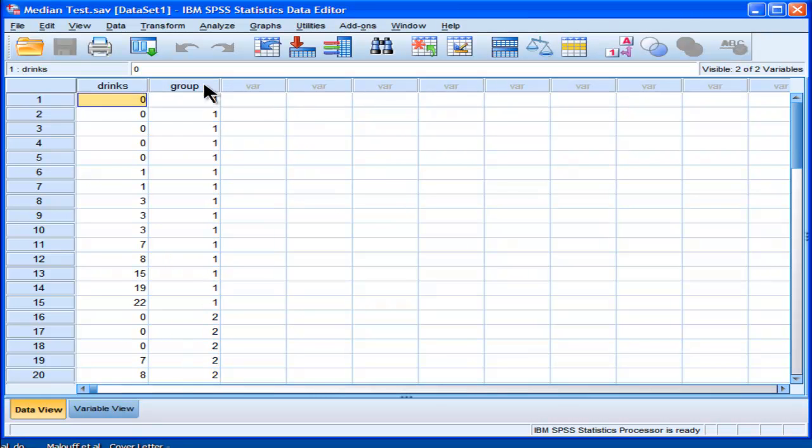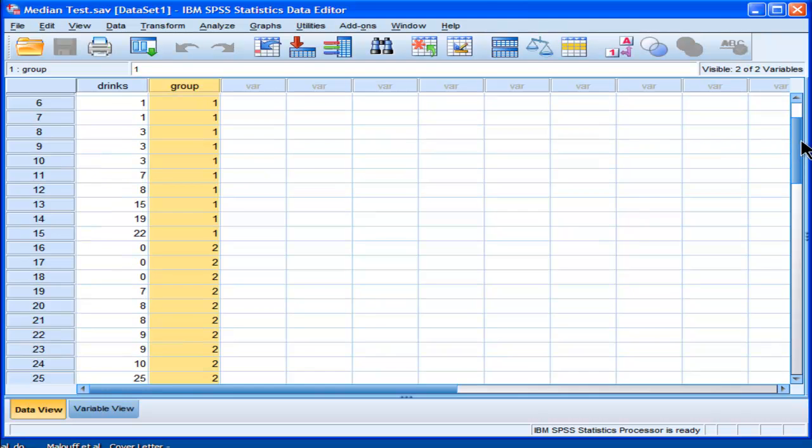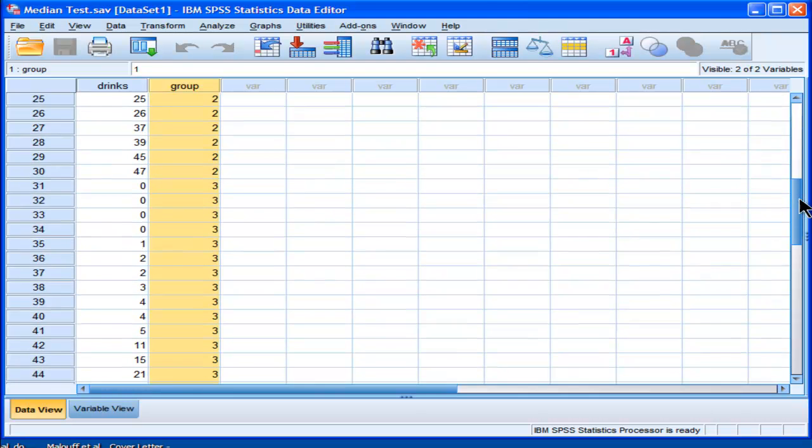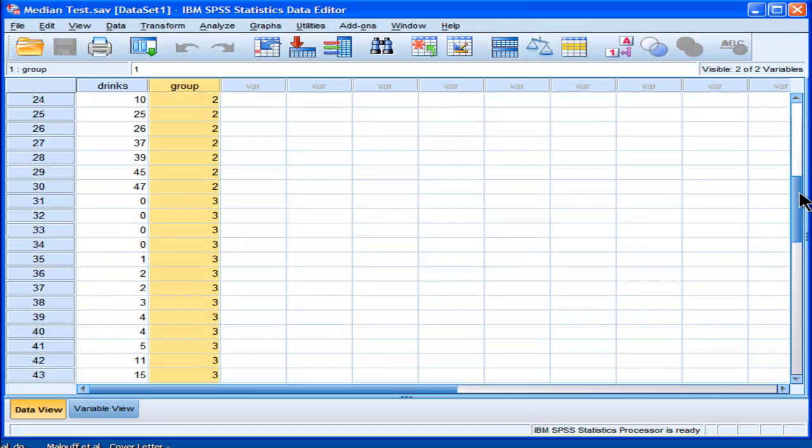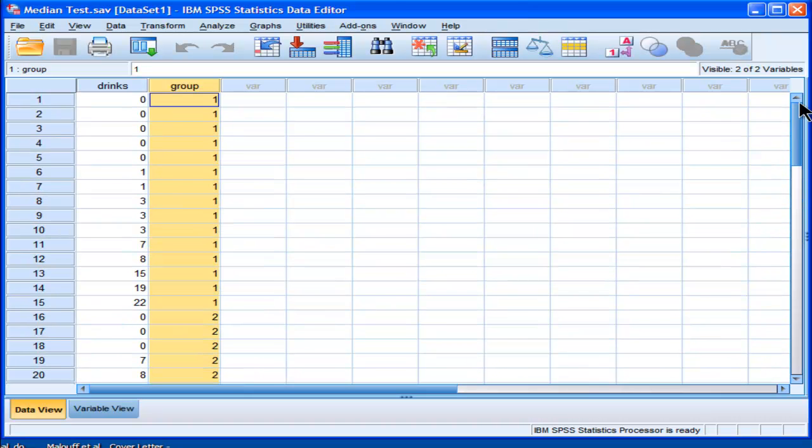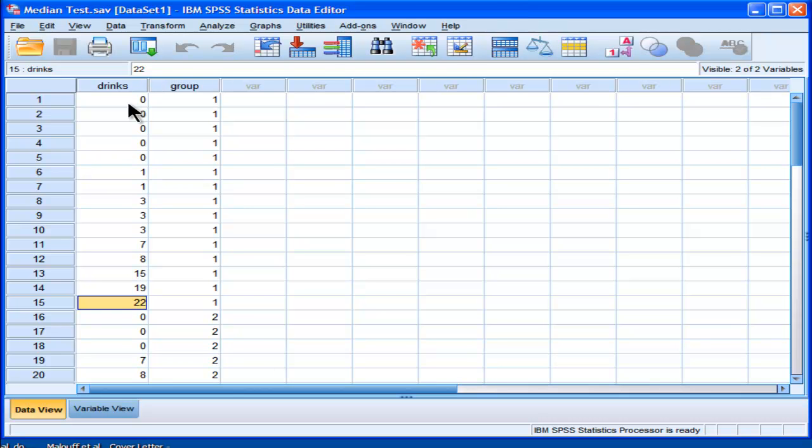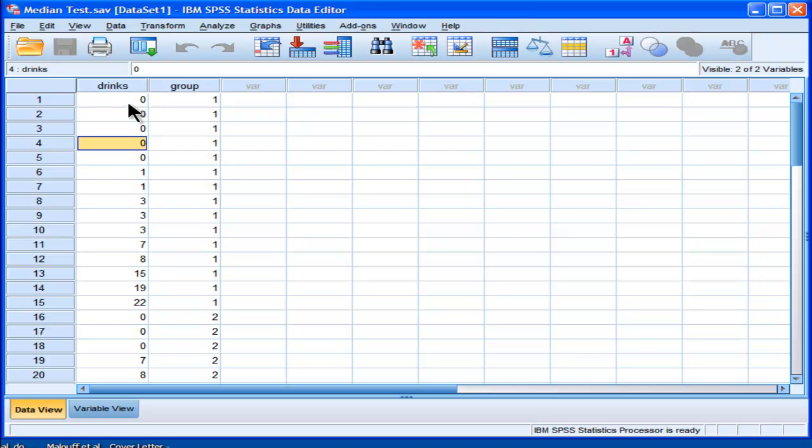These data are actually fictitious. I've got three locations, three groups. These are fictionalized. I'm saying there are three locations that are providing problem drinking treatment, and the number of drinks consumed by the clients is in the first column called drinks. Each person has a number of drinks. These people are drinking zero.